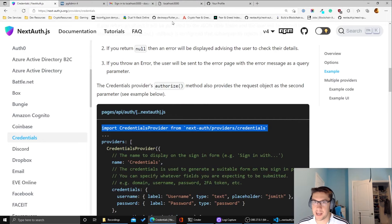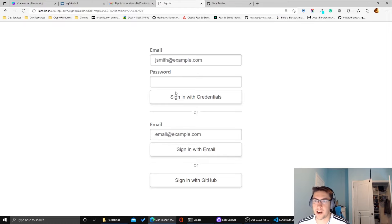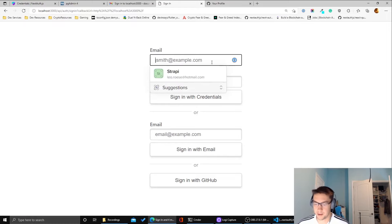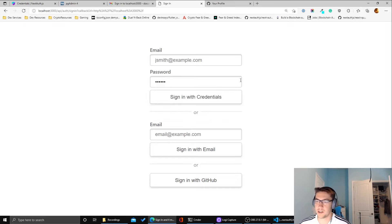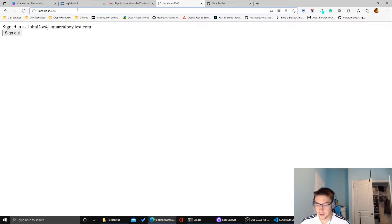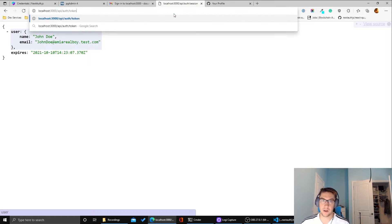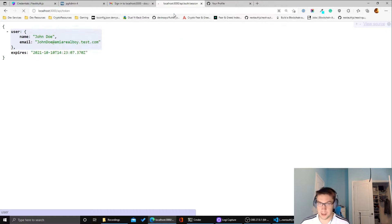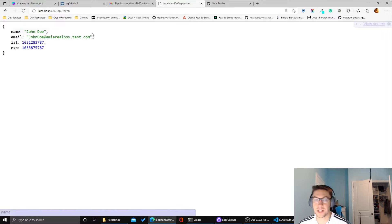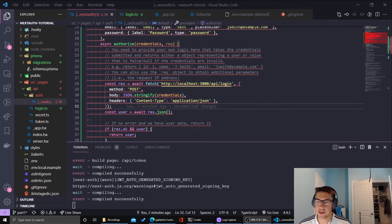Let's go to the application, sign out, and sign in again. You can now see the credentials form with the email field showing 'jsmith@example.com.' I type in some gibberish for the password — it doesn't matter for this mock — and click 'Sign in with Credentials.' It signed me in as John Doe. Checking the API at /api/auth/session confirms the user information, and the token route also returns a valid token for this user.